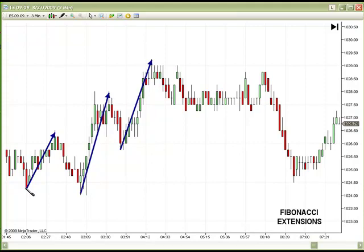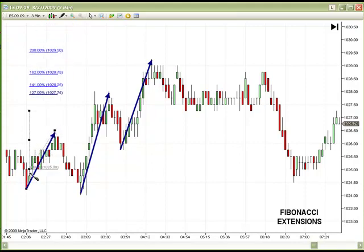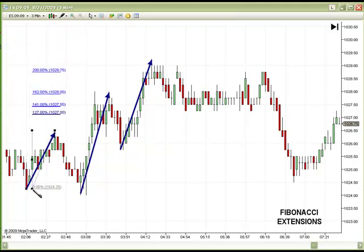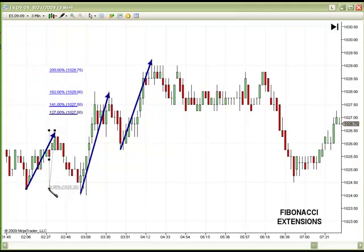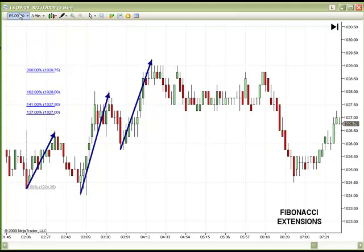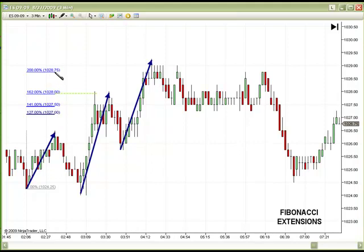Let's look at this first leg - leg one. If we take our Extension tool, we click on the low of the leg and click on the high of the leg, and then we drag down. We can see where that second leg stopped - right here, to the tick, at the 162% extension. We also see that 200% of the move would encounter resistance at 128.75.